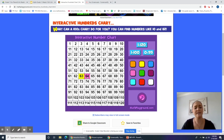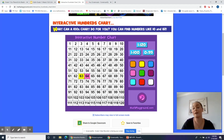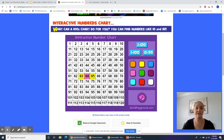If we had 64 and we wanted to find one more, we would hop to the right, or add one, or count on one. 64 plus one is 65. So 65 is one more than 64.